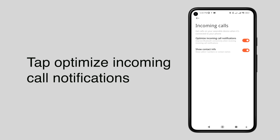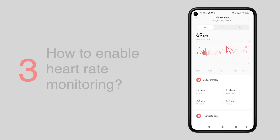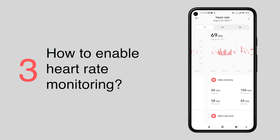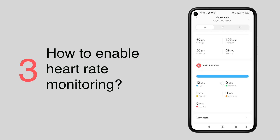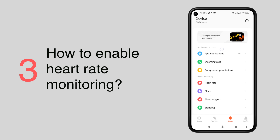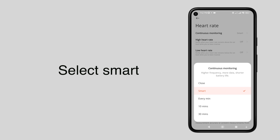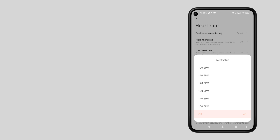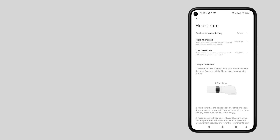Make sure that optimize incoming calls and notifications and show contact info are enabled. It can monitor your heart rate 24/7 so you can view the changes at a glance. Alerts will be sent when your heart rate is high or low, guarding your health around the clock. Under the health monitoring section, tap heart rate, then tap continuous monitoring, then select smart select — 100 beats per minute for high heart rate and 40 beats per minute for low heart rate. This way you can fully utilize the features of your Redmi Watch 3 Active.